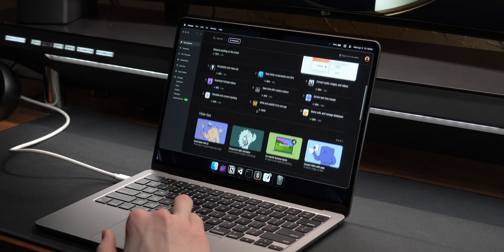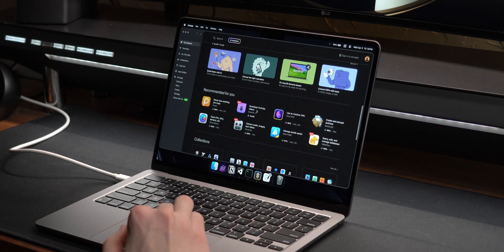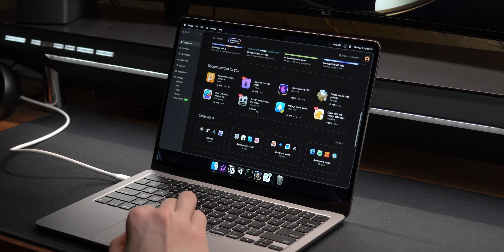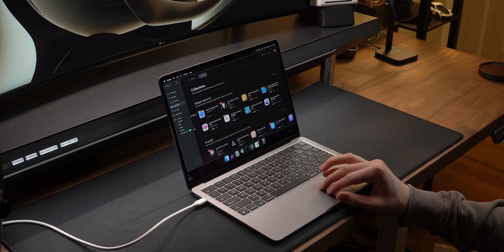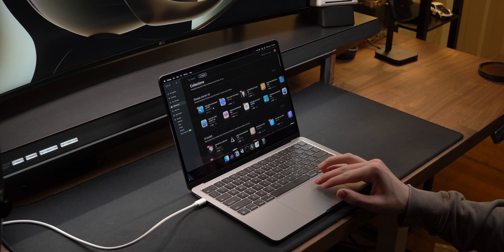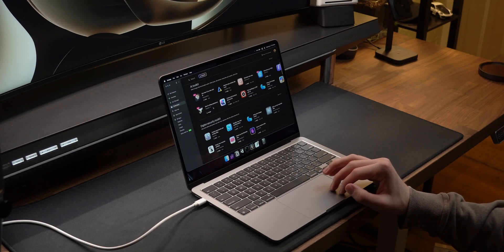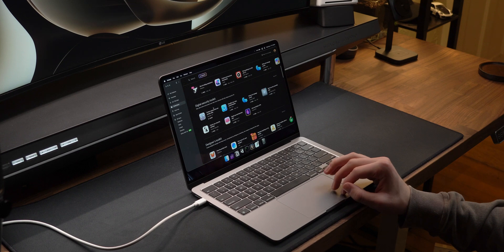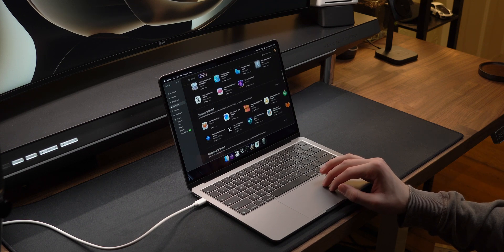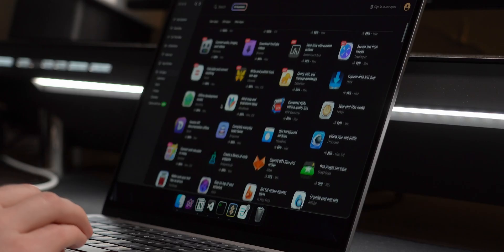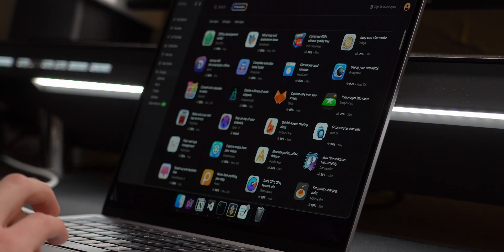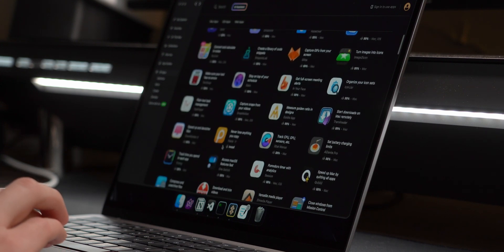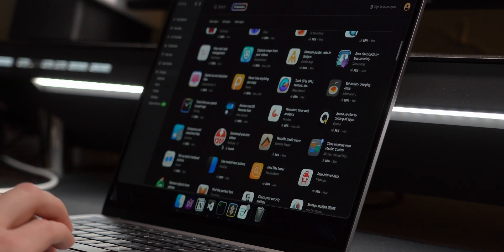Another app worth mentioning is Setapp, which is actually an app that gives you access to more apps. I did get a free license from them, but they're not sponsoring the video, and I think it can be worth paying $10 a month for if there's enough apps on here that you find useful. Some are low quality, honestly, but there's some hidden gems in here that have made my life a lot easier.